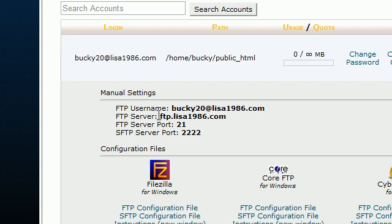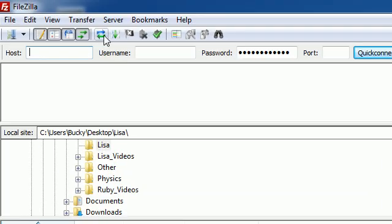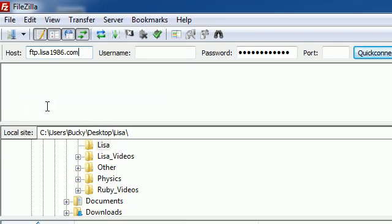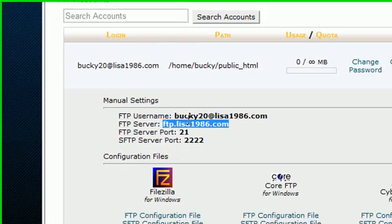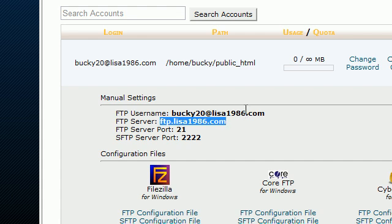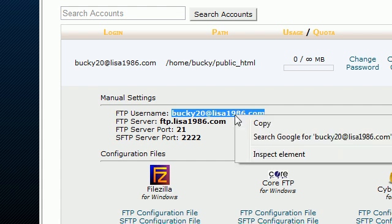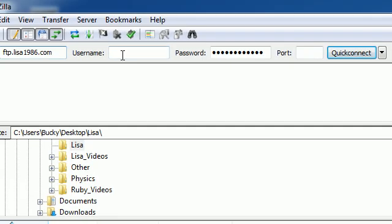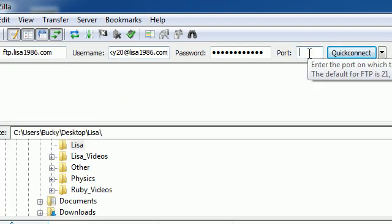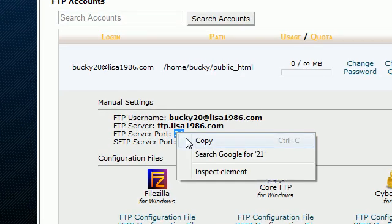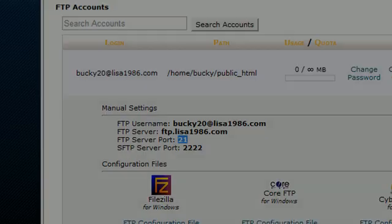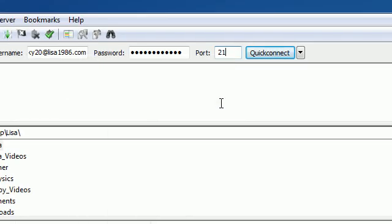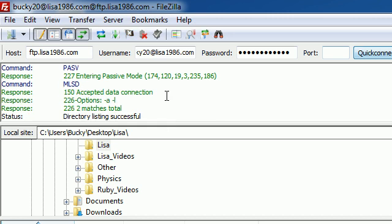For the host, as you can see, it's this thing right here, FTP server. Go ahead and copy that and paste it right in the host name. For username, it may be the username you created, but more likely they added an extension on the end of it. Mine is bucky20 at lisa1986.com. The whole entire thing is your username, not only bucky20. I'm going to plug that into username. And the port, you need that too. If you look, it's port 21. Go ahead and hit quick connect and you're going to see a bunch of matrix things runs right here and it says directory listing successful.